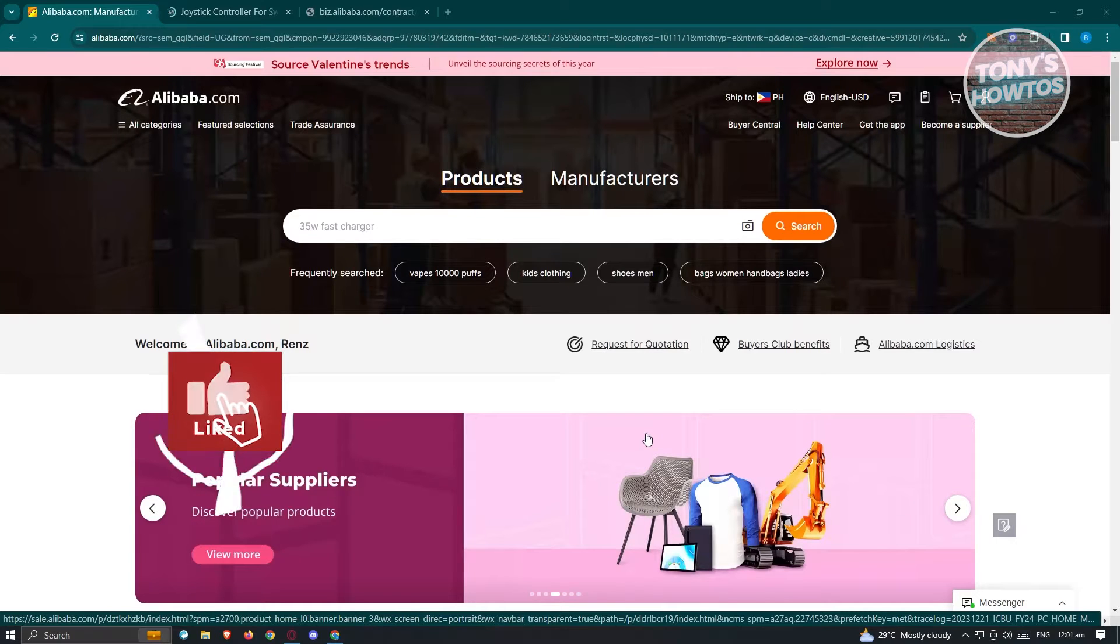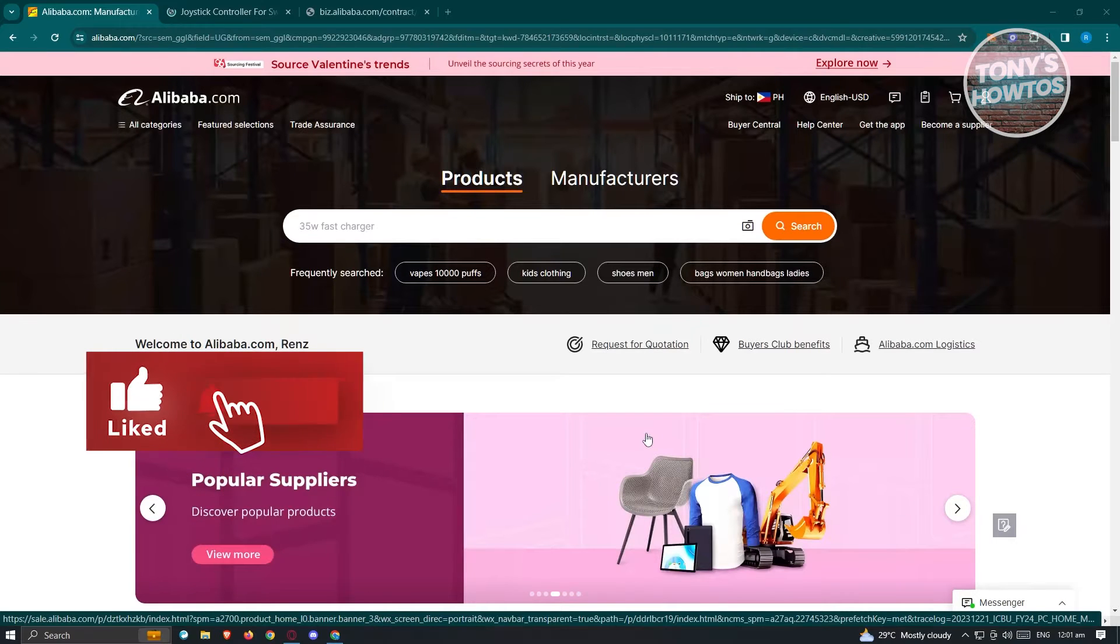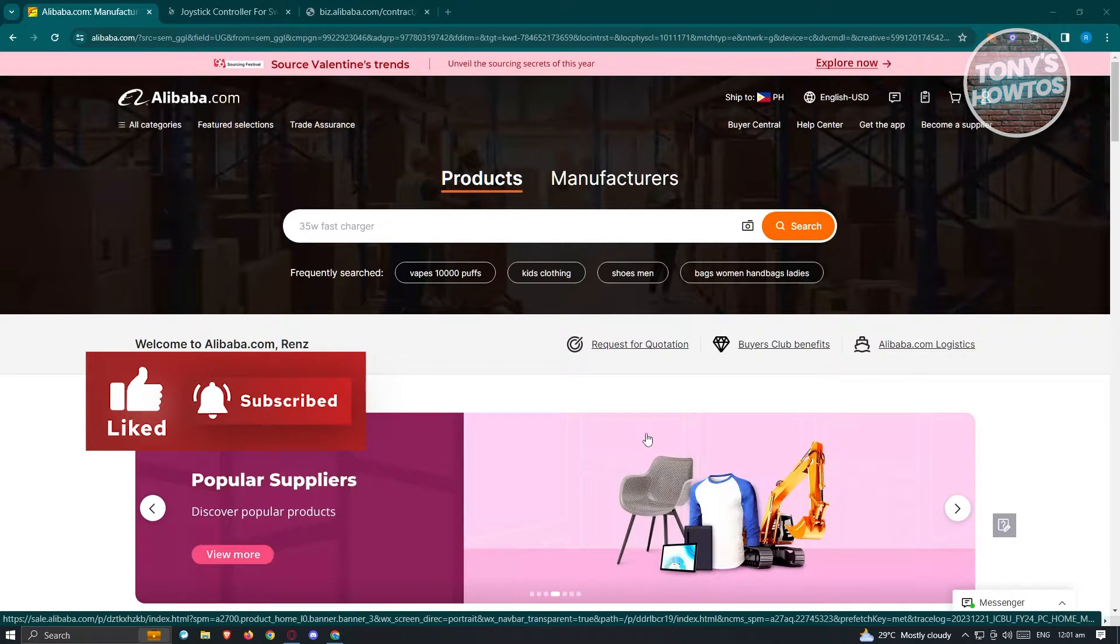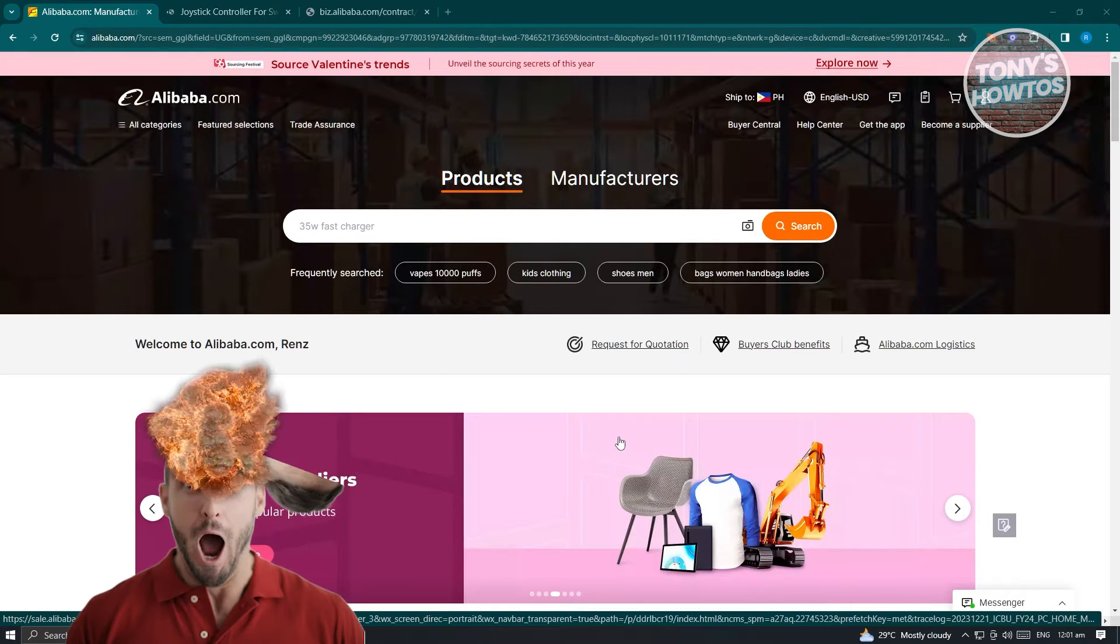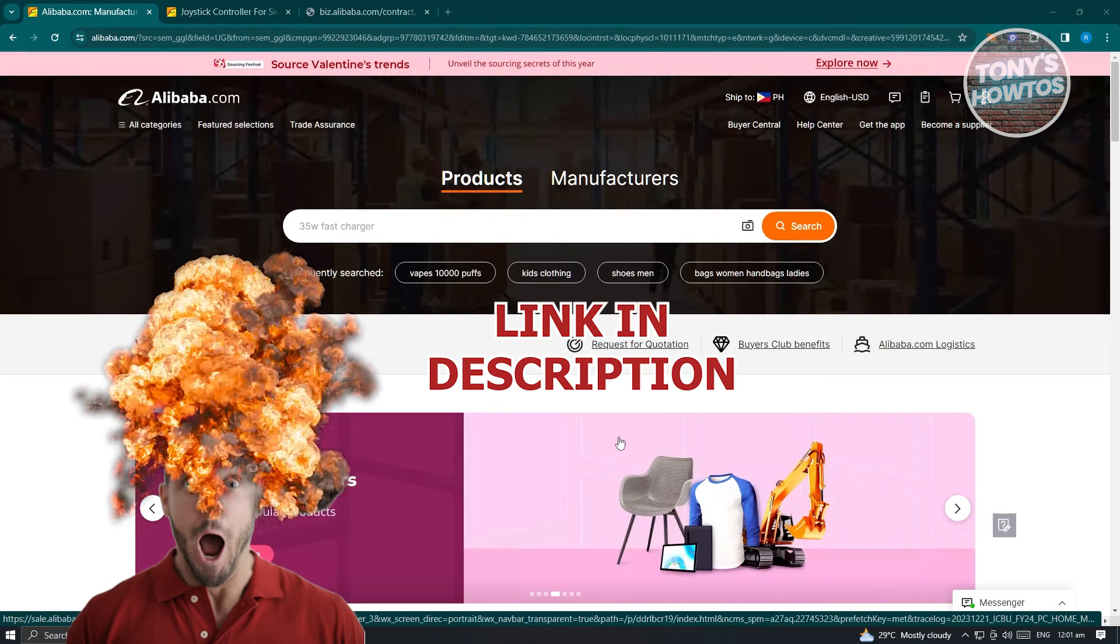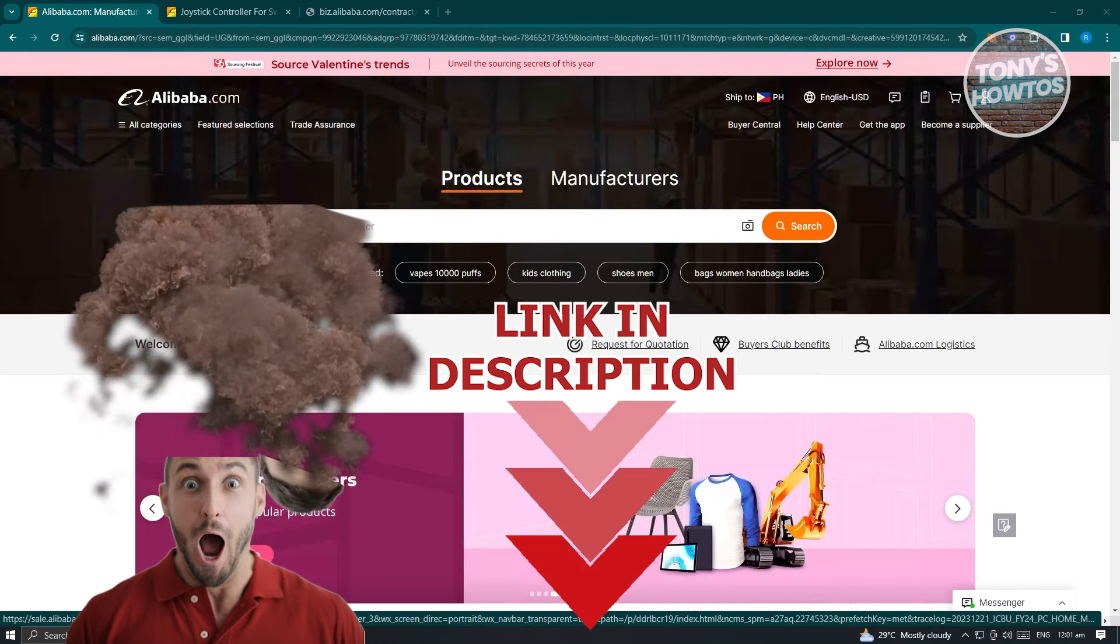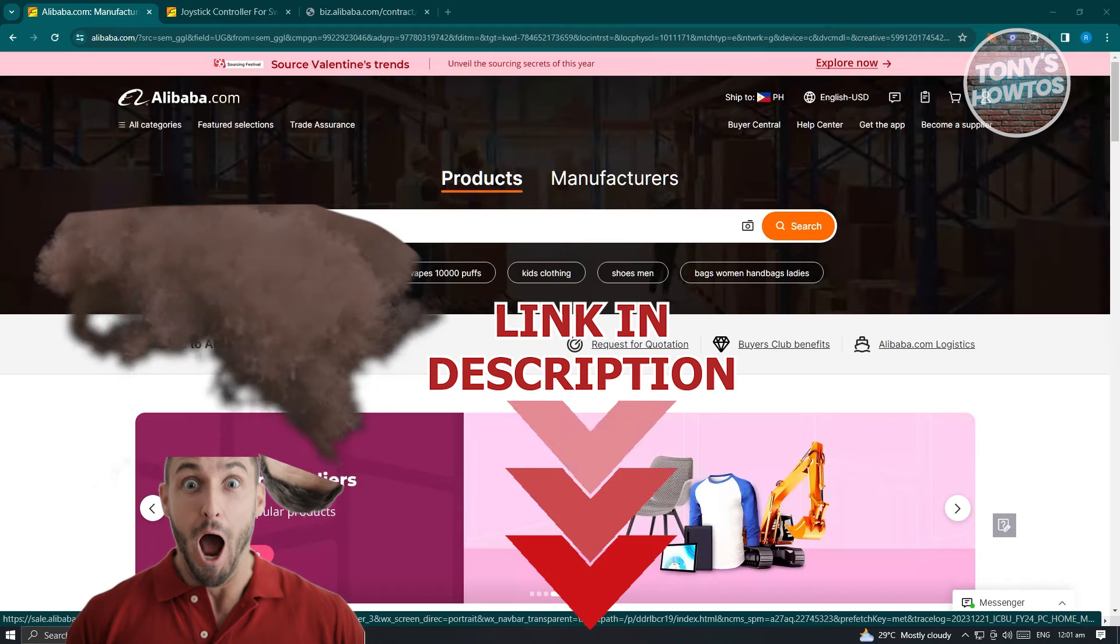Hey guys, welcome to Tony's How To Use. In this video I'll show you how to add or remove debit or credit card from Alibaba account. But before we start, hurry up and check out our latest software just under this video.